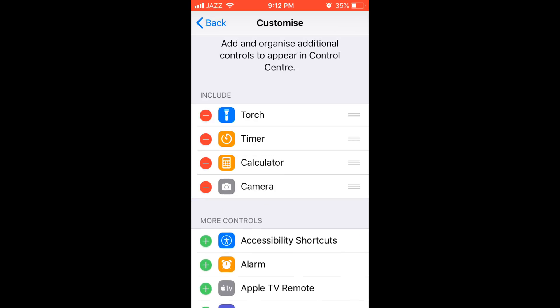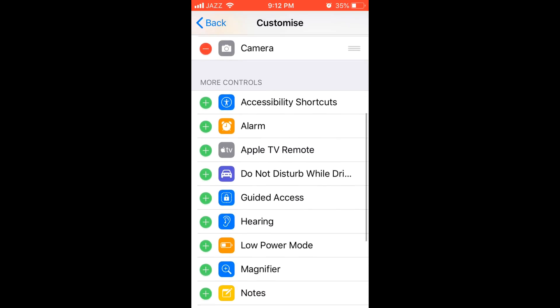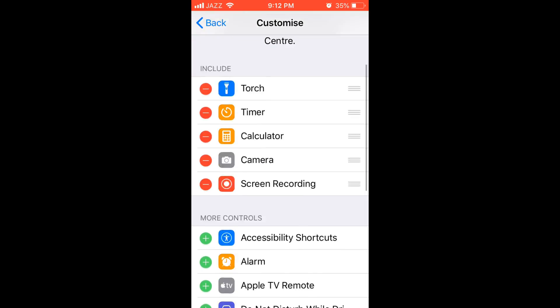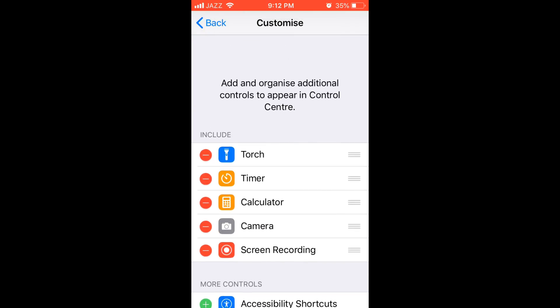Under More Controls, search for Screen Recording. Here it is. Tap on the green plus icon. Now Screen Recording is included in the Include section.